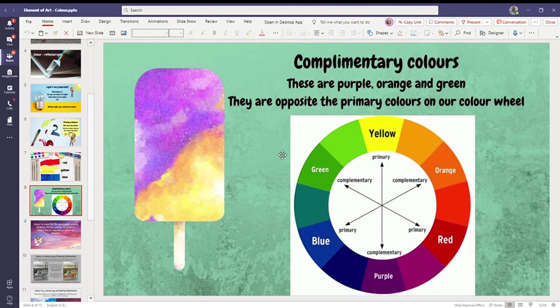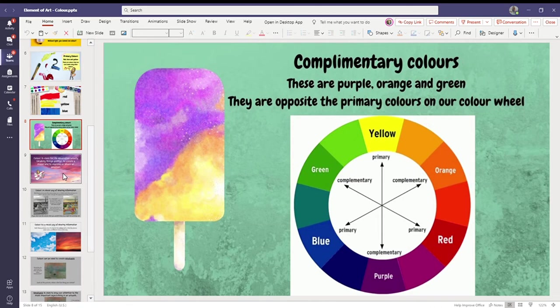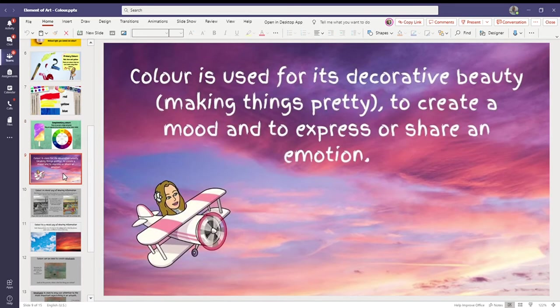These colors look nice together. That's why they're called complementary colors. They make each other stand out.